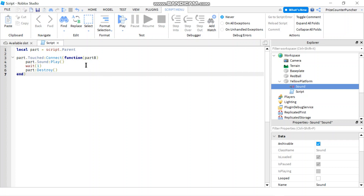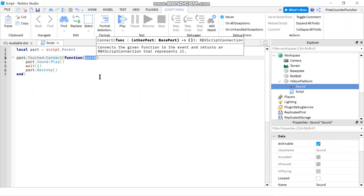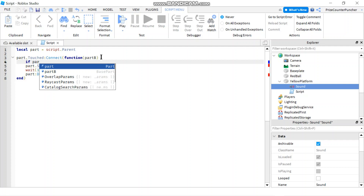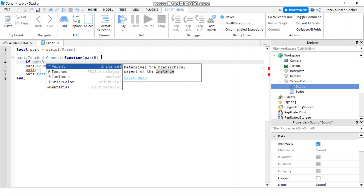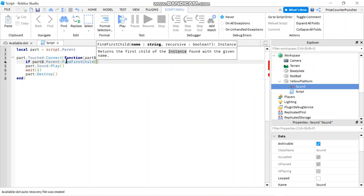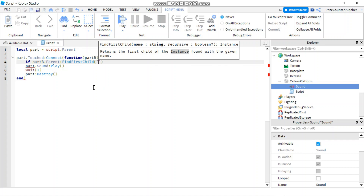To do that, we need to check the part that is passed into our function and see if it belongs to a humanoid. A humanoid means it's a player. I'll put in an if statement: if partB.Parent — I go to the parent of partB because the part touching the platform is like my foot, not my whole character, so going to the parent gives me the full character. Then I'll call :FindFirstChild() and look for 'Humanoid'.